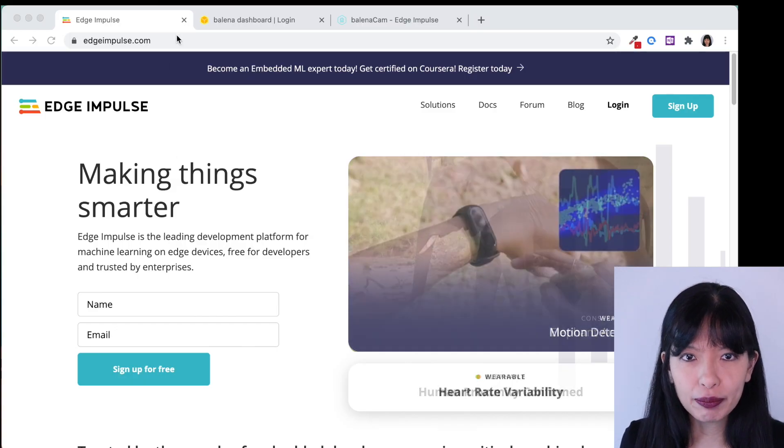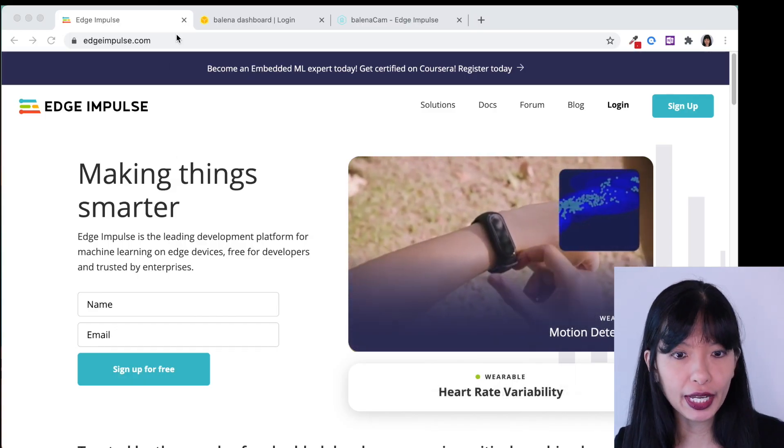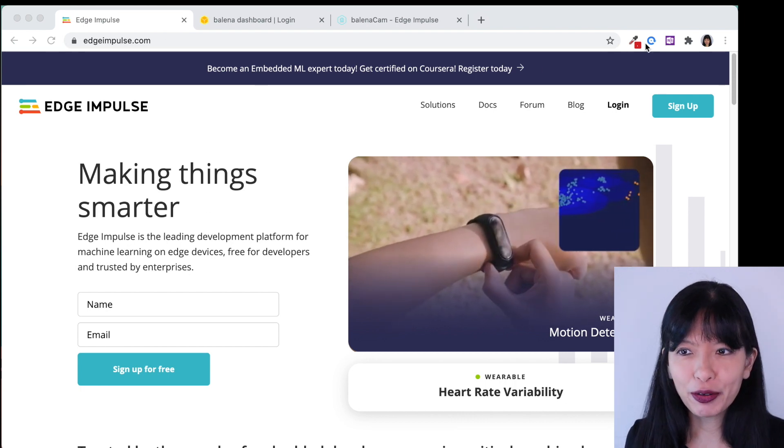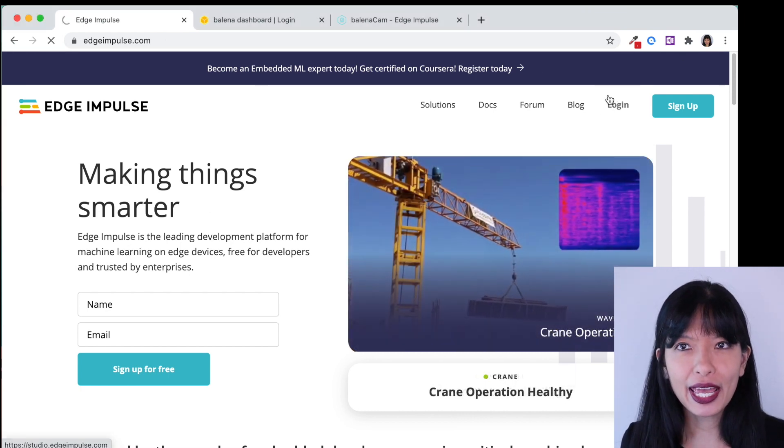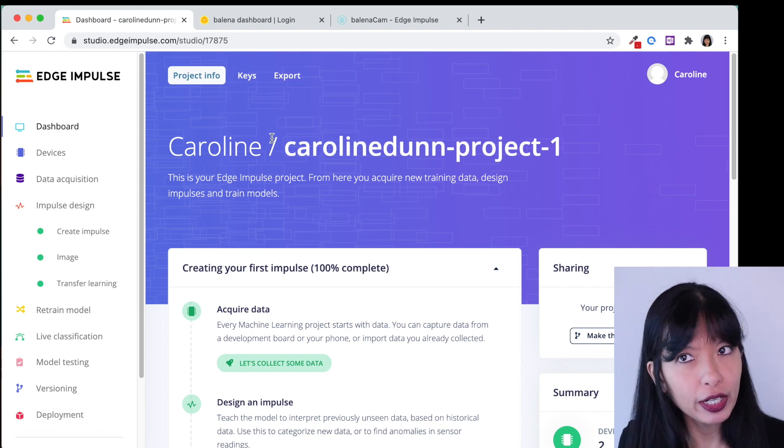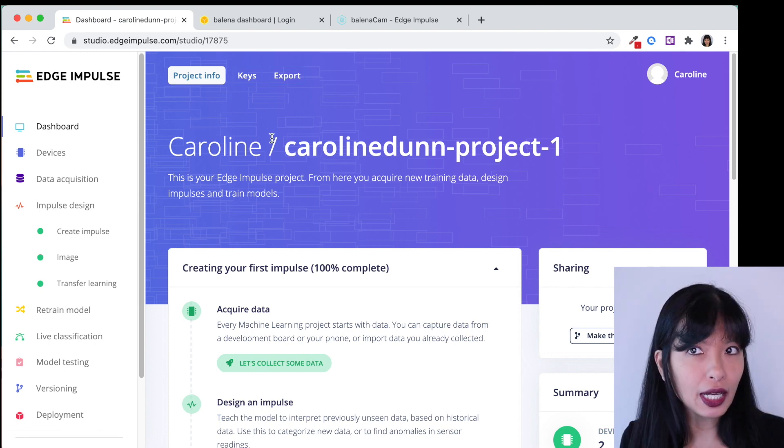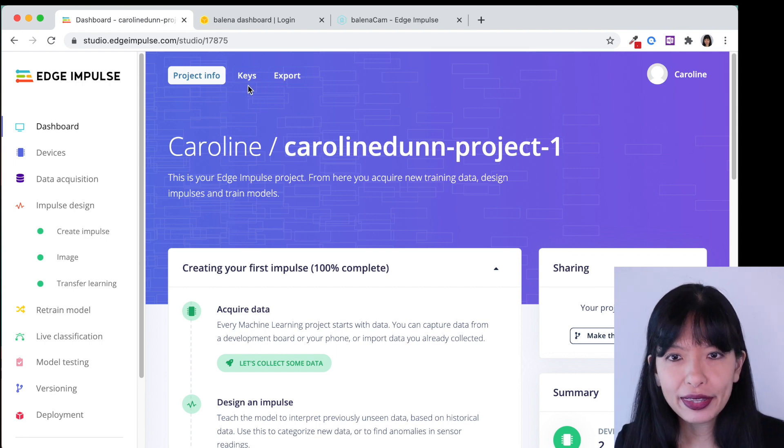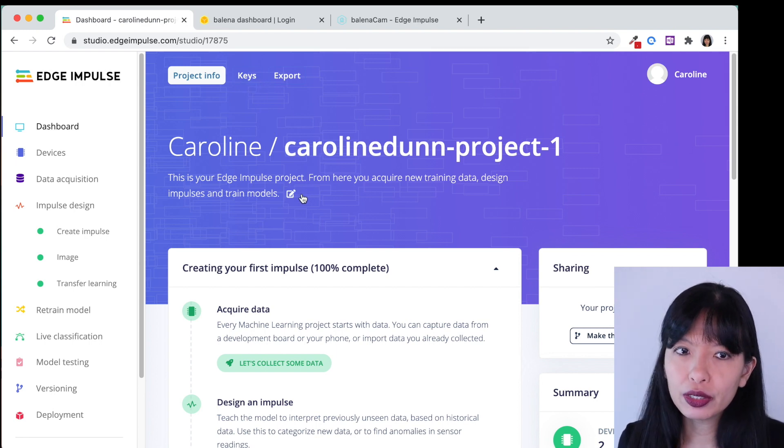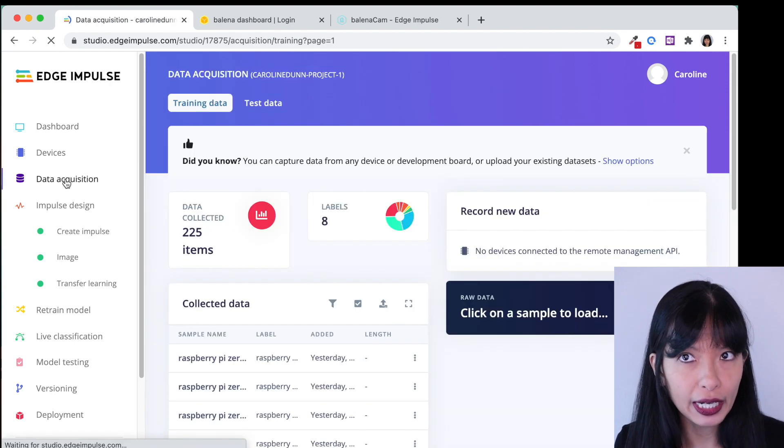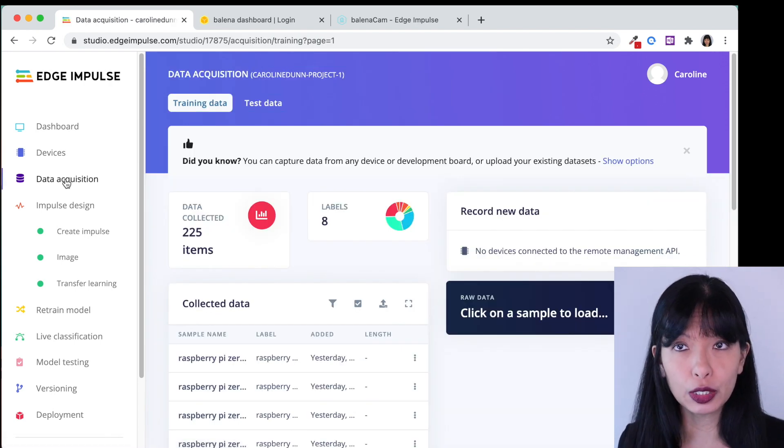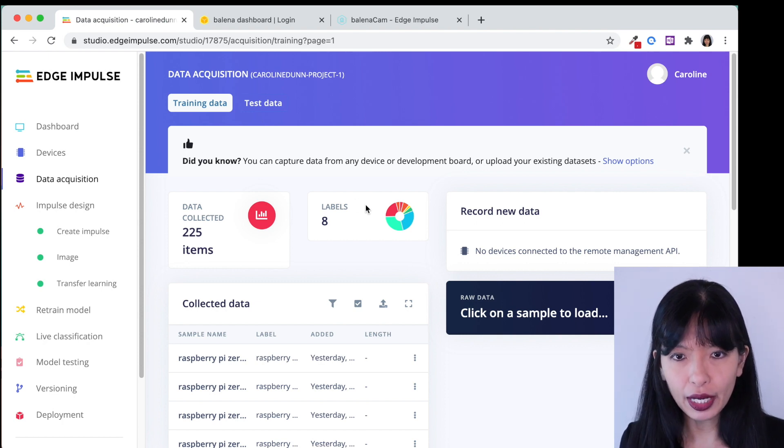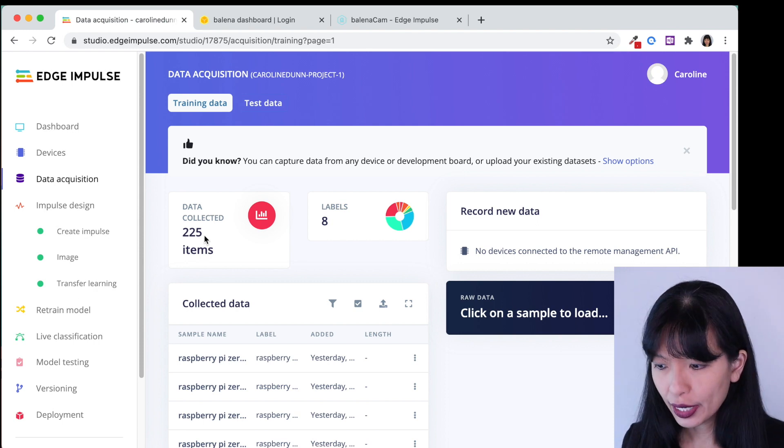To get started we'll go to edgeimpulse.com. If you don't already have an account it is free to sign up for an account. I already have one so I'm just going to go ahead and log in right now and you can see my already created project. Now it's not going to look like this when you first start but you will start on the dashboard and the first thing you want to do is click on data acquisition. You want to put in your data. You want to put in the items that you want it to be able to identify. All right so I've got eight items and I've got 225 photos.